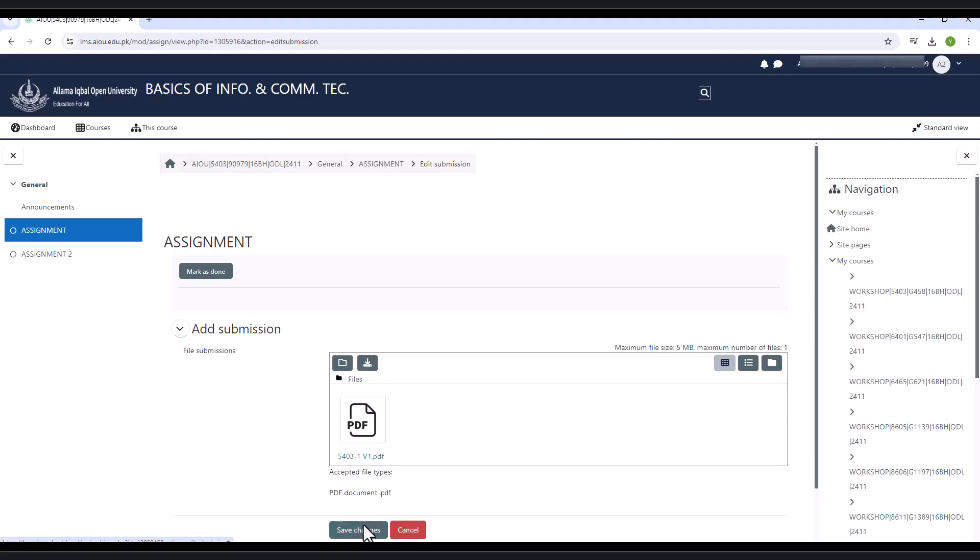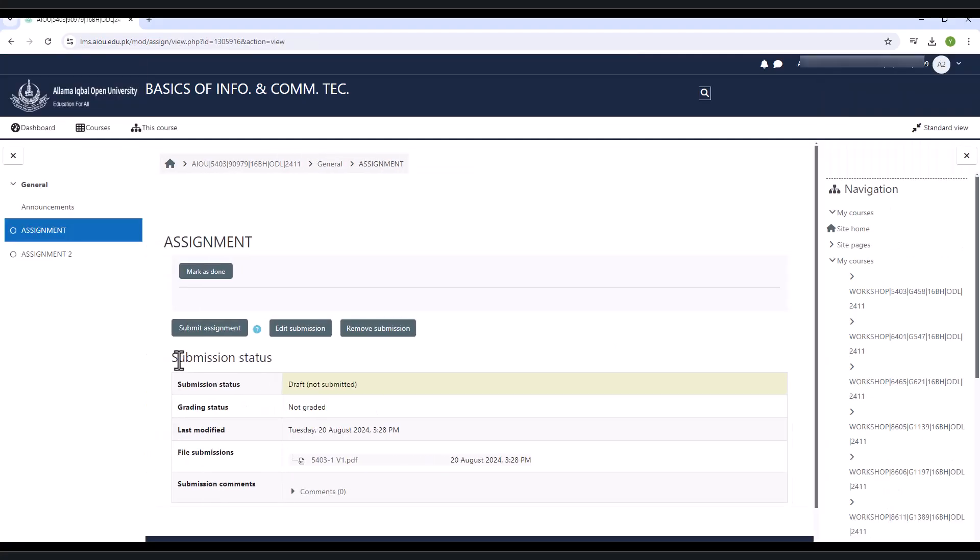When you add the assignment, then click on the save changes button and it will save in draft. On the above of the table, it now shows you three buttons.